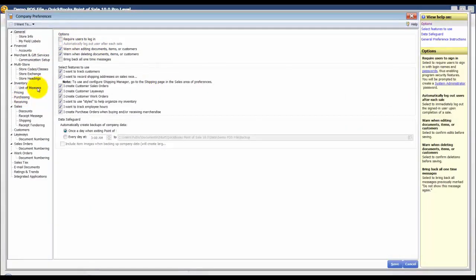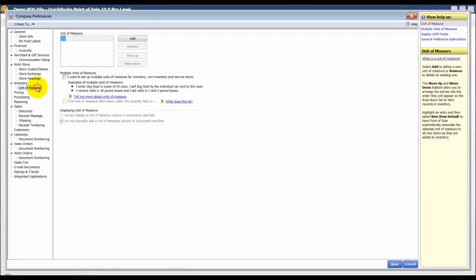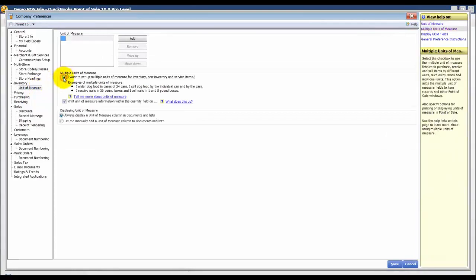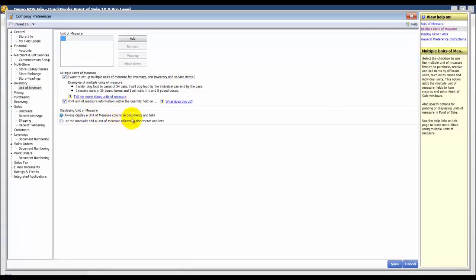I'm going to click units of measure and I'm going to check these boxes that I want to set them up, that I want them to print within the quantity field, and always display units of measure column.